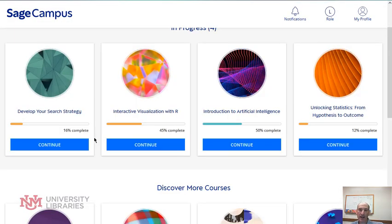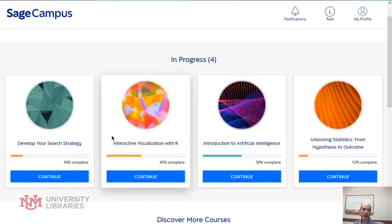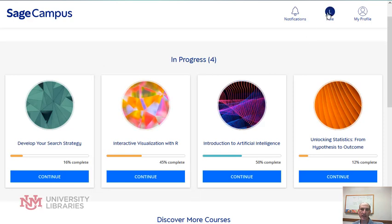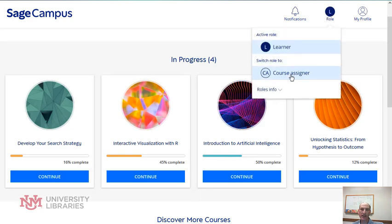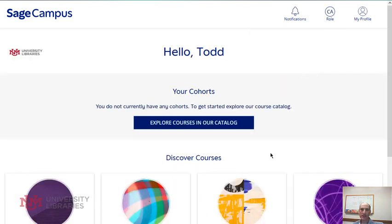If you're a faculty member or an instructor and you need to assign these courses to a student, you can get a course assigner role and then you can select the course and assign them to your students.